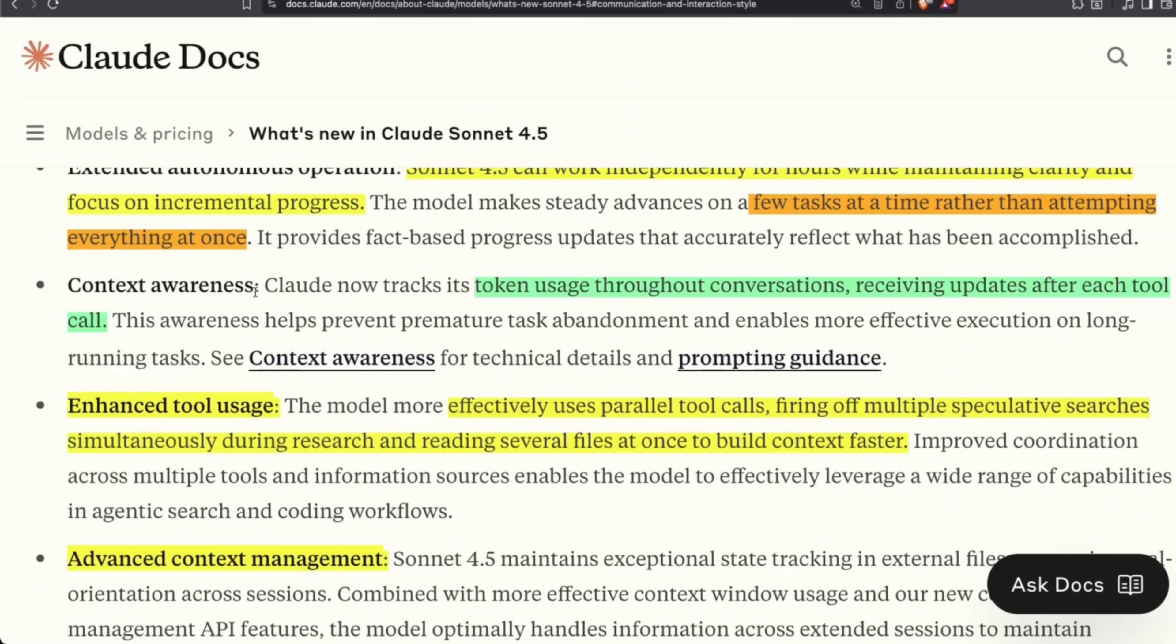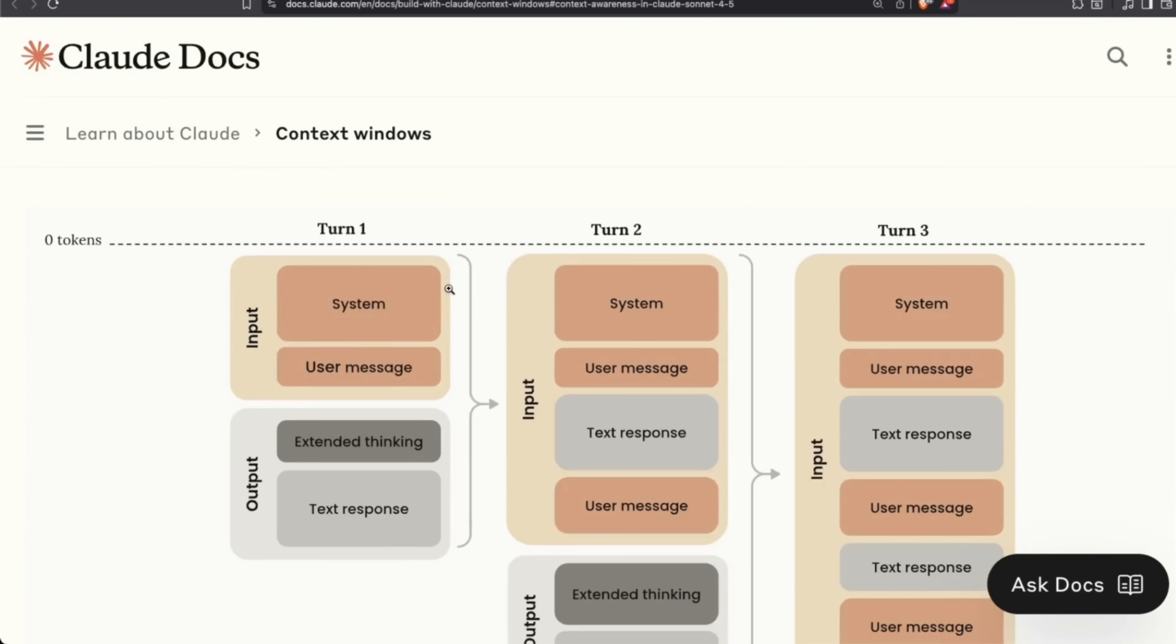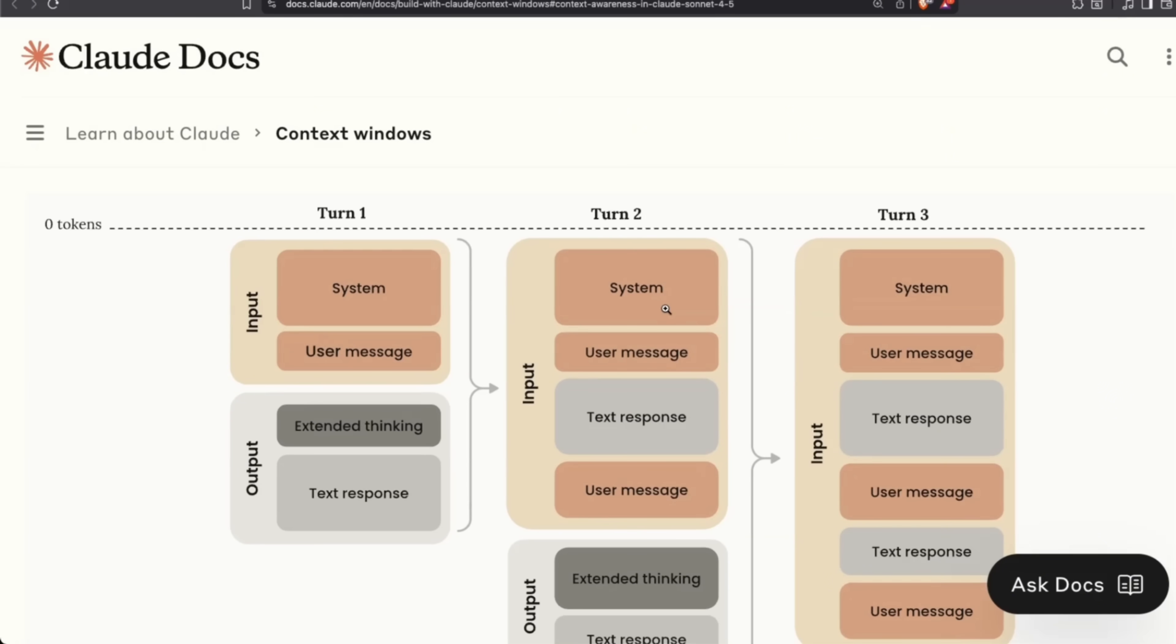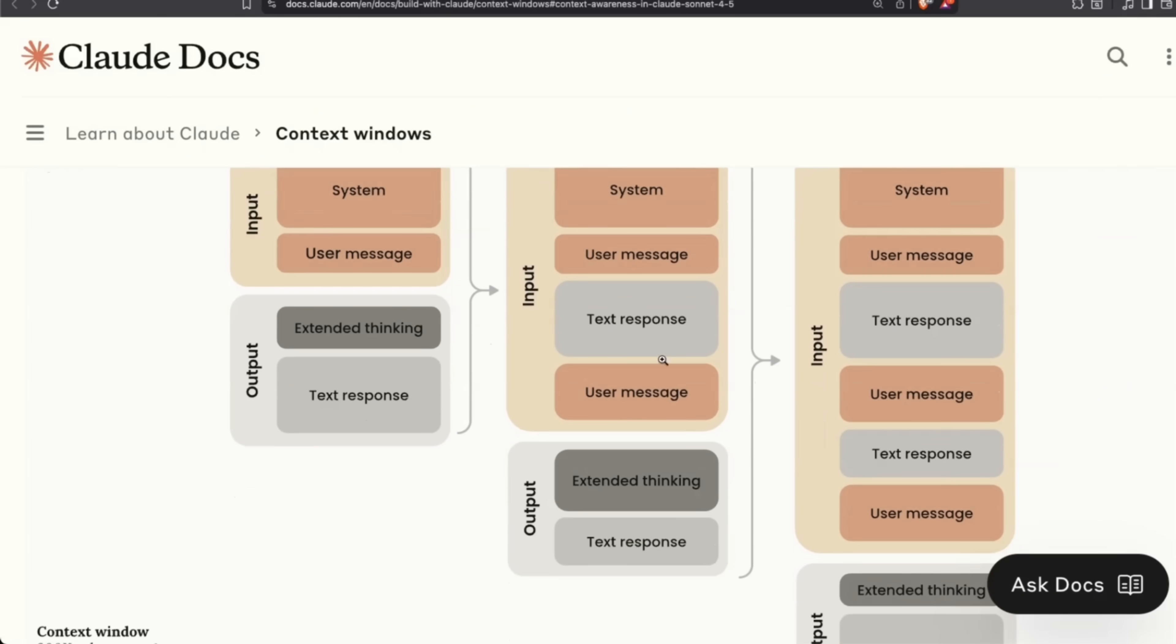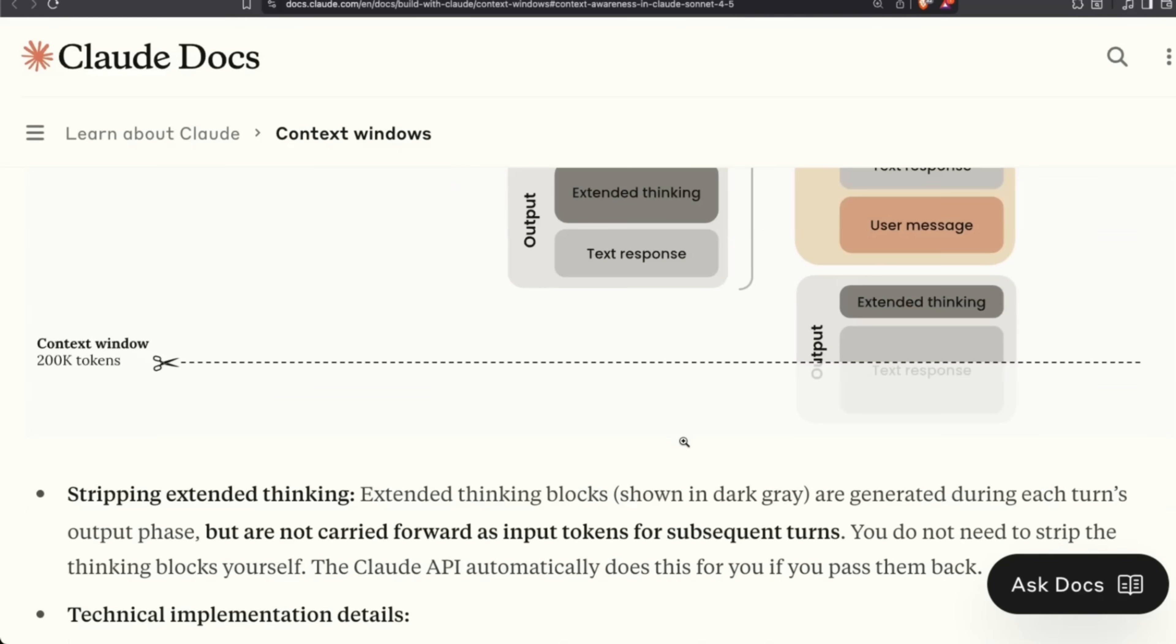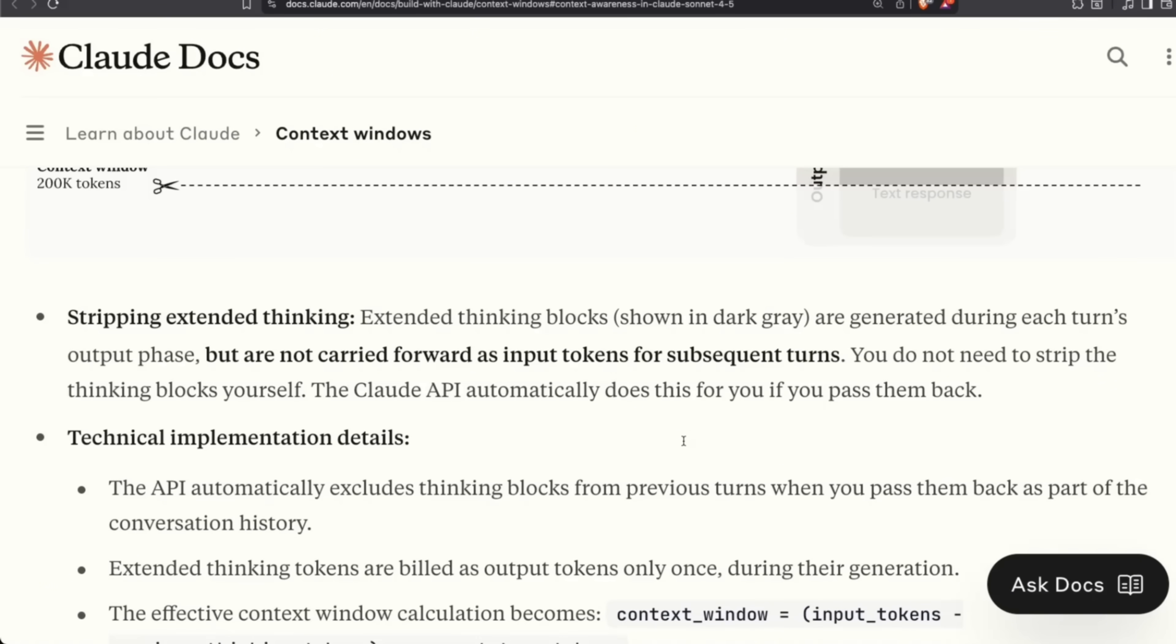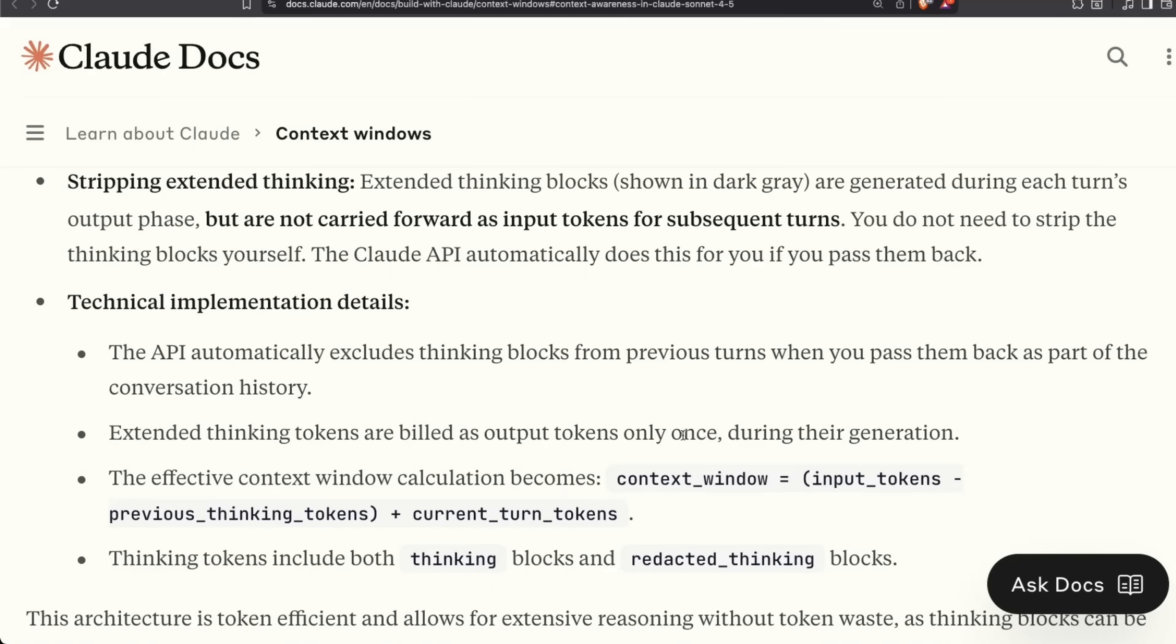And I think people are going to start coming back to Cloud Code if it lives up to the expectations. Another thing is context awareness. So Claude can now track its token usage throughout a conversation, receiving updates after each tool call. This awareness helps prevent premature task abandonment and enables more effective execution on long-running tasks. Essentially, the model is now able to use its context window a lot more effectively if it's going through multi-turn conversation.